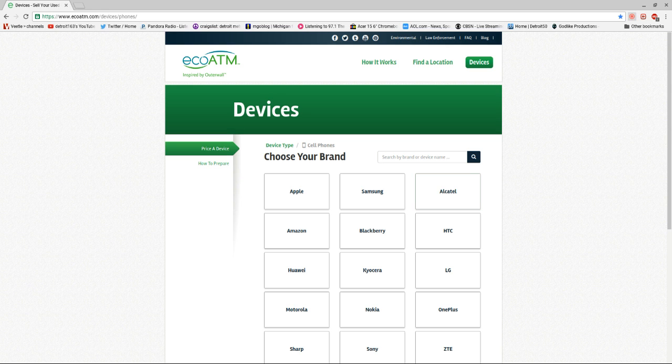Alright guys, back on another website review here. This is a website that I've actually used before.